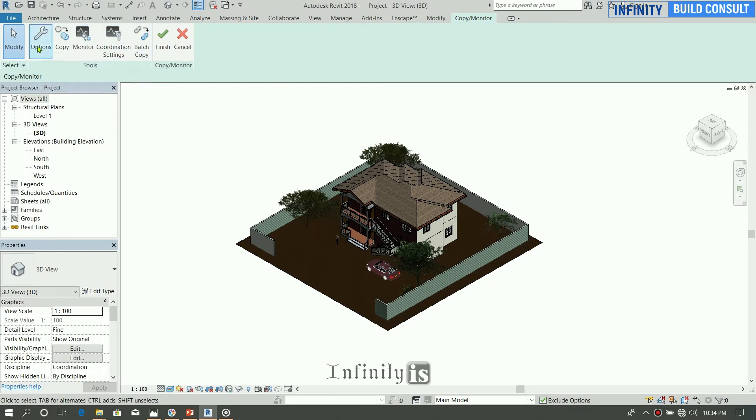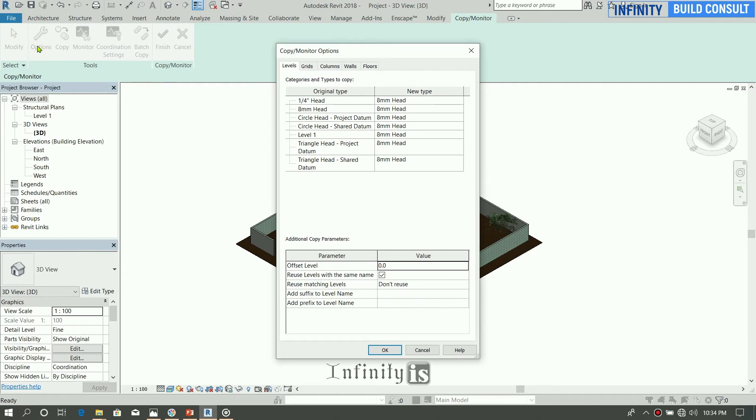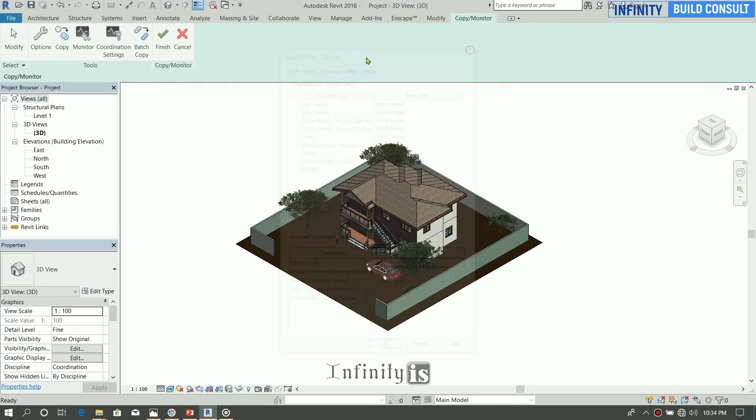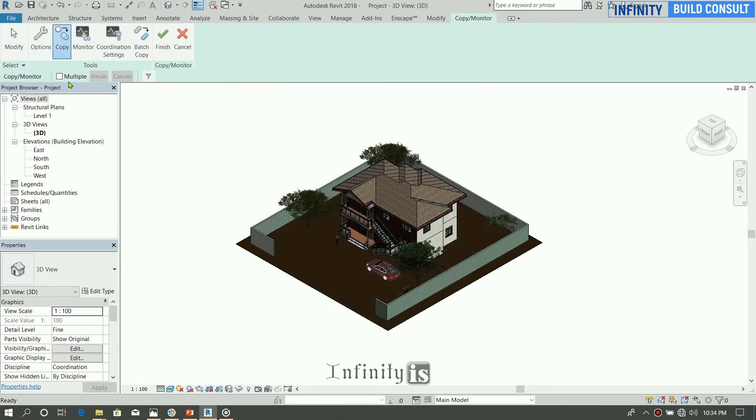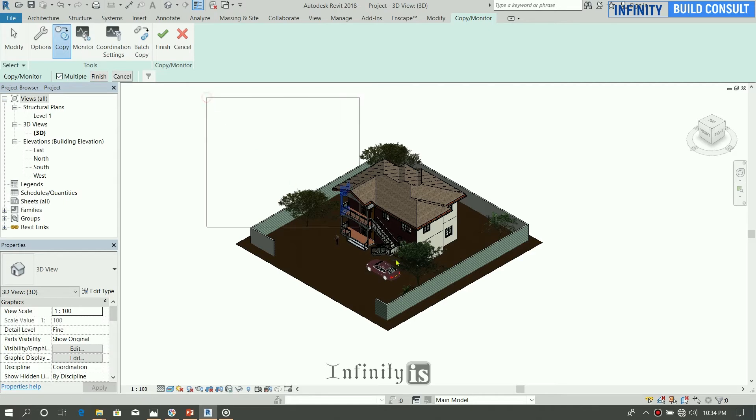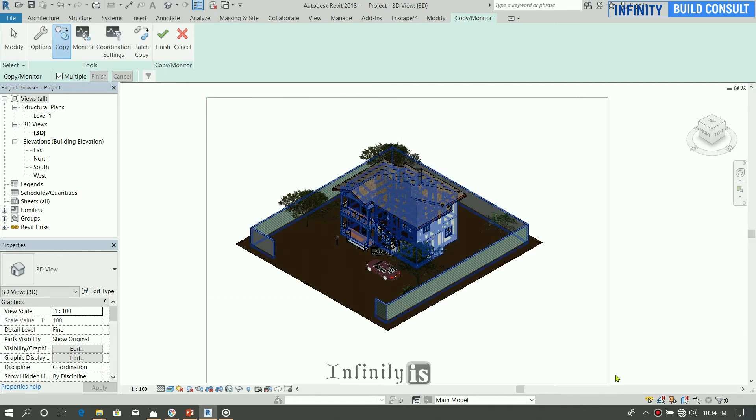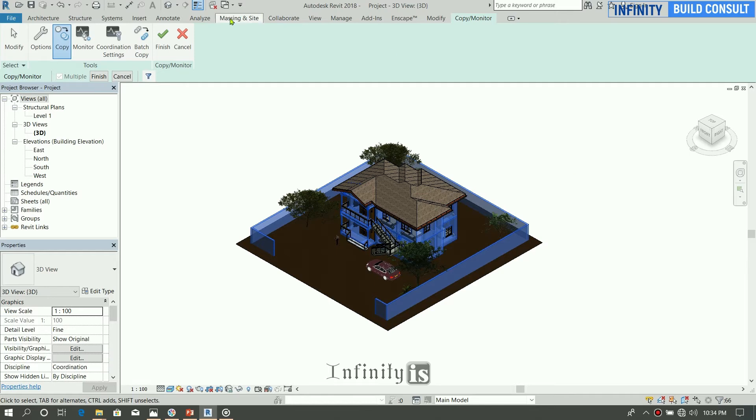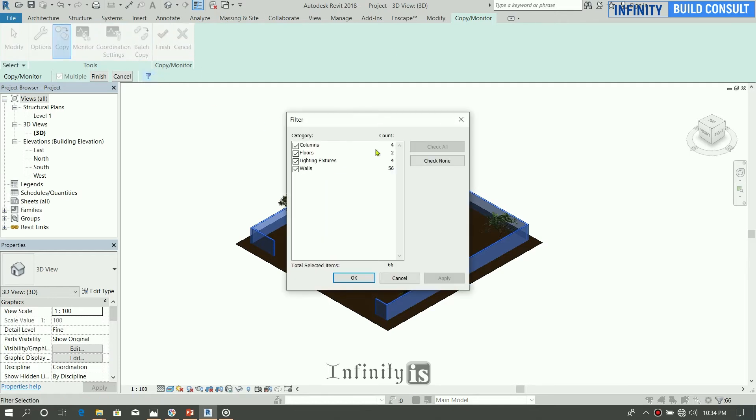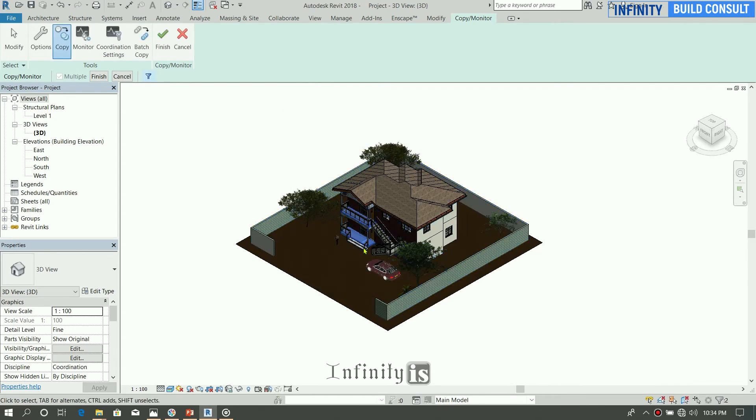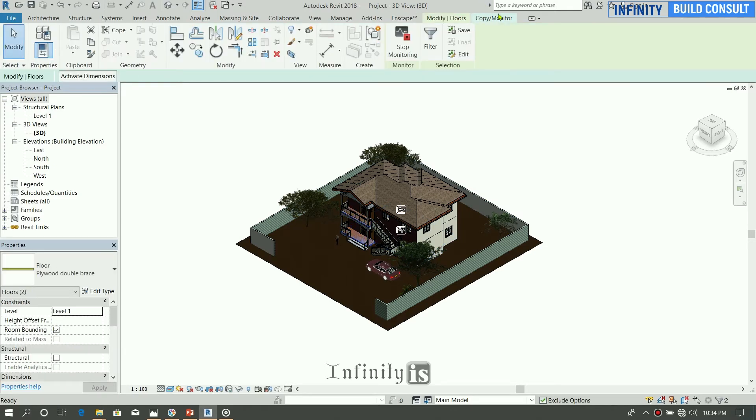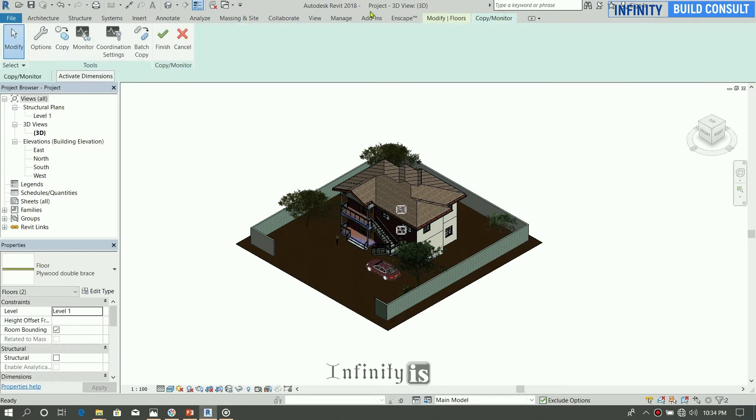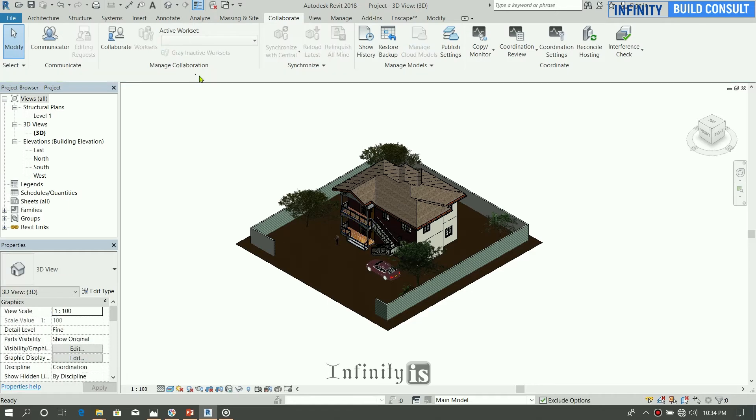Then you click on that. It opens a place for you to copy monitor from here. Add the option. Come to Copy, and you select the various elements that were linked. Then you filter from here what are the elements that you need. You need the floors.